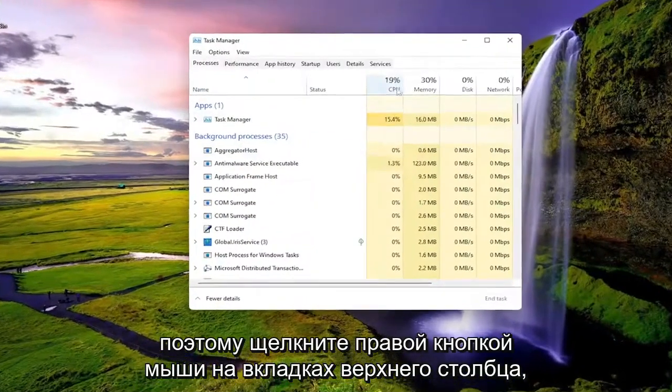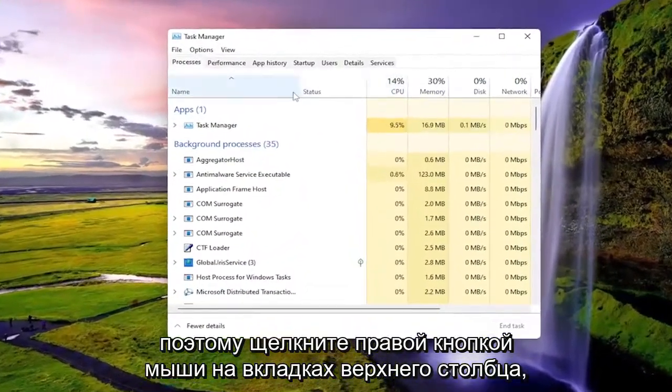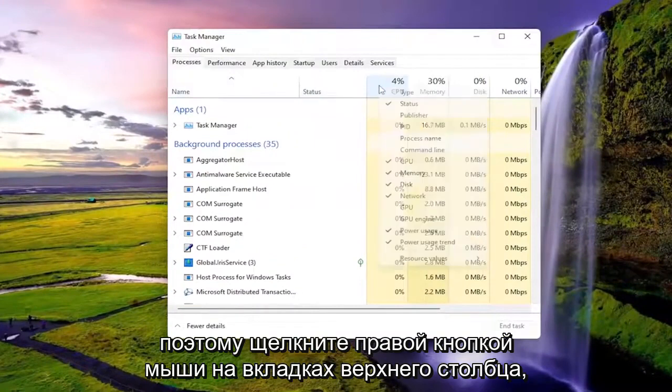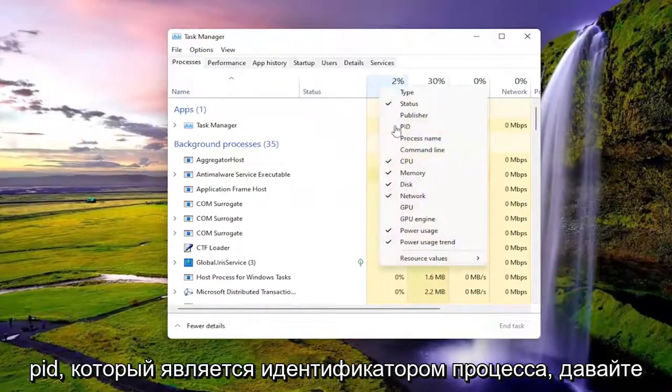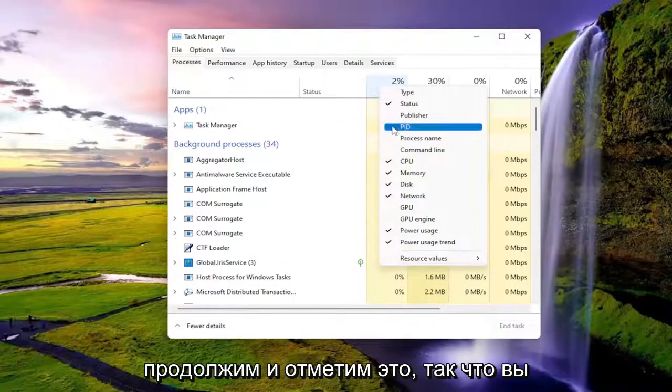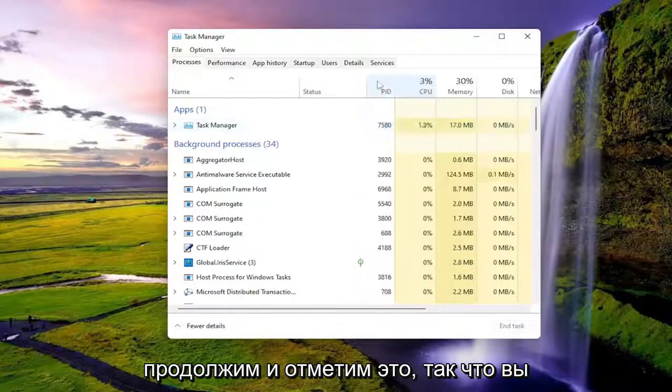Right-click on the top column tabs and you want to left-click where it says PID, which stands for Process ID. Go ahead and check mark that.